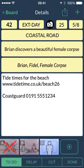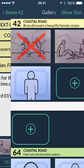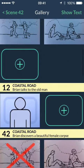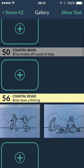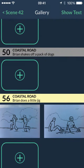The camera icon takes you to a gallery view of all the shots in your project, centred on the current scene.